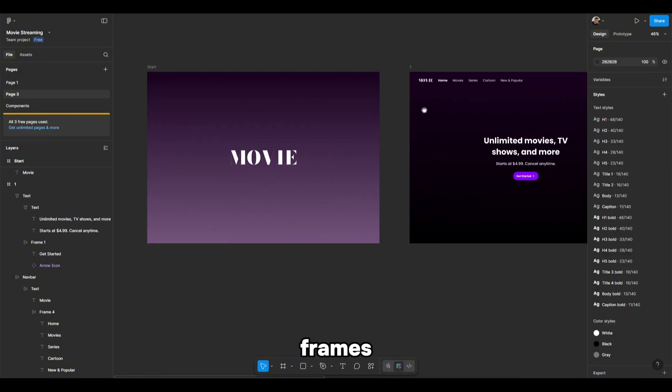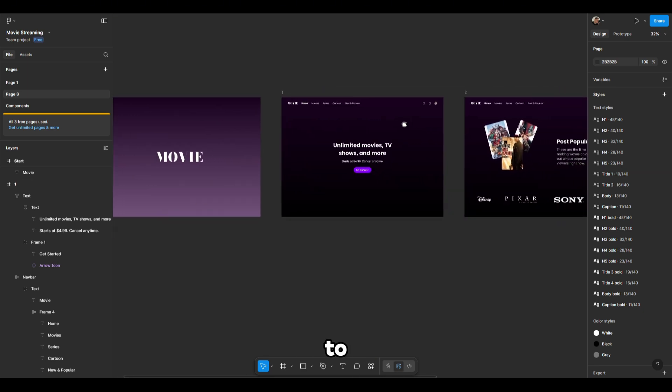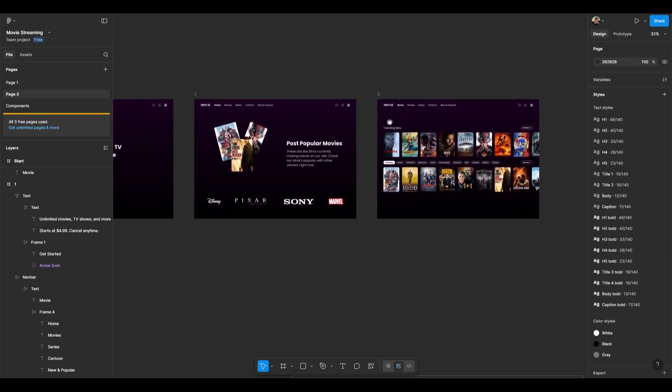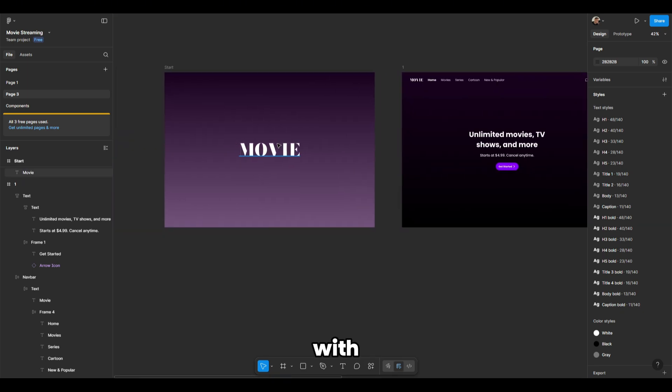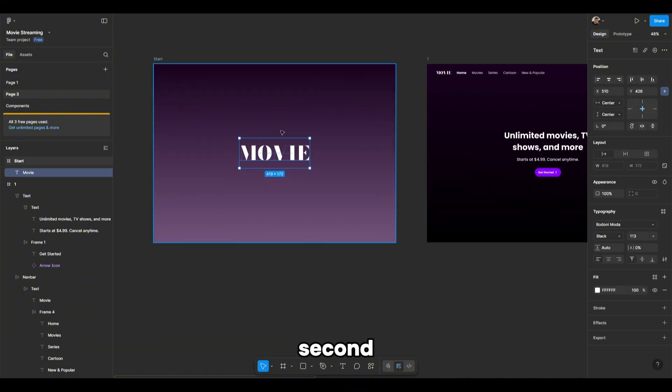All our frames are ready, so we can move on to the animation. Starting with the first frame, copy the logo and move it to the second frame.